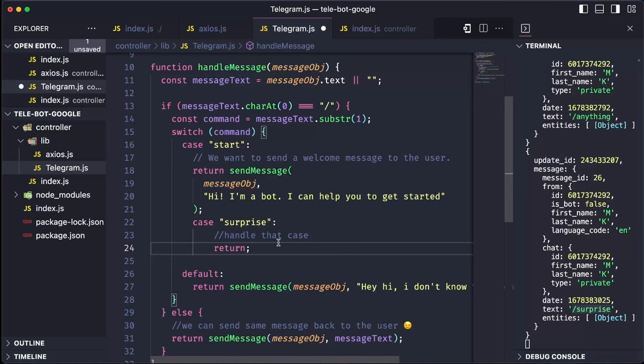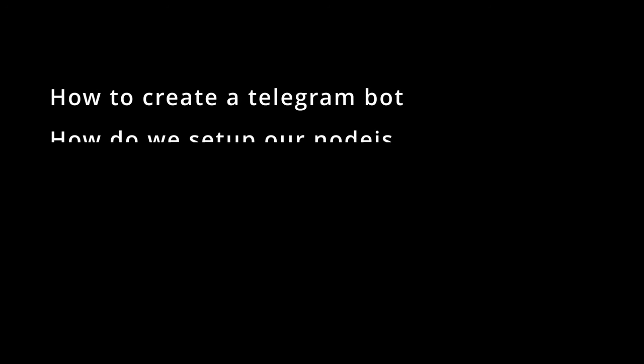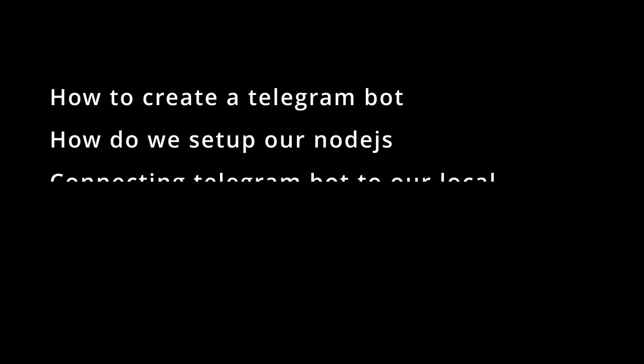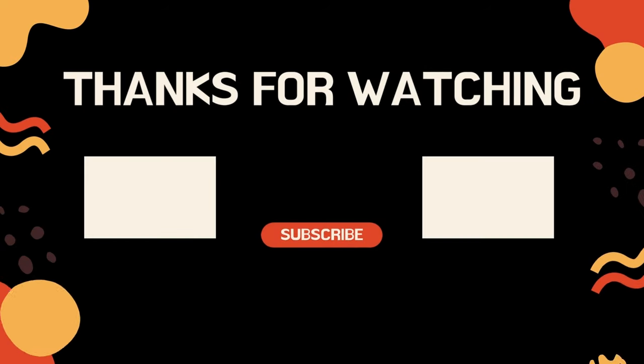Let's see in the next tutorial how we can implement these things. So far, we have covered creating a Telegram bot, setting up a Node.js project, connecting the bot for local development and creating custom commands. Thank you for tuning in and we will see you in the next tutorial.